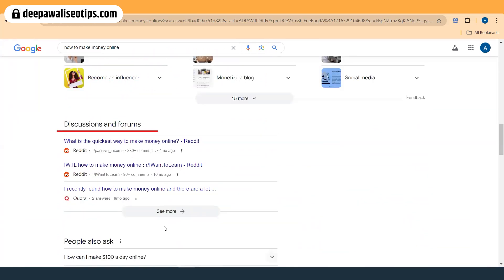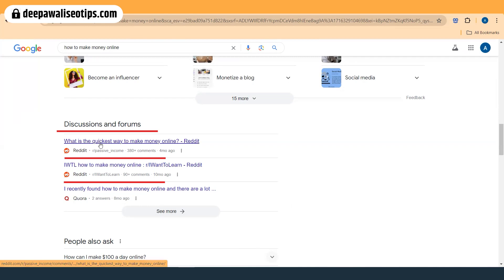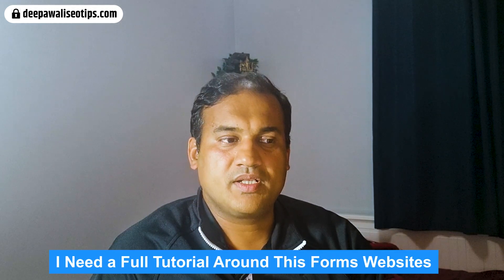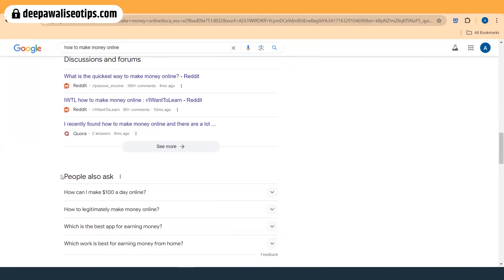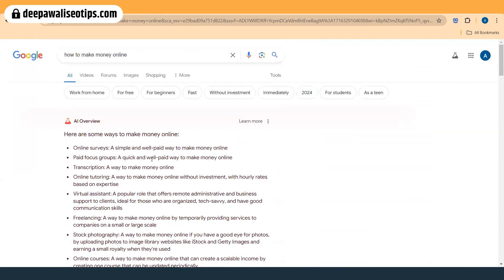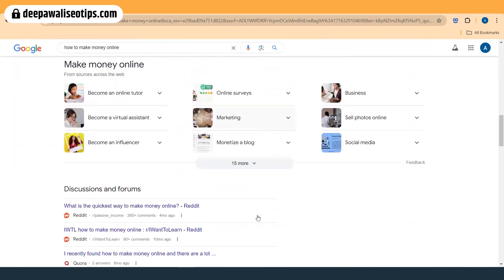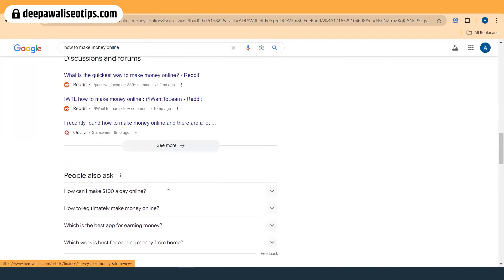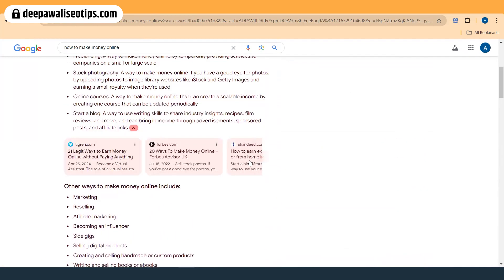Interestingly, Google has now added a section called 'Discussions and Forums' in Search Labs, where Reddit is typically number one and Quora is number two. Other discussion and forum sites are being added to the search results. If you are interested in making a discussions and forums website, put a comment below and I will provide a full tutorial on how to create such a website, as it seems to be ranking nowadays.